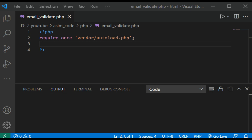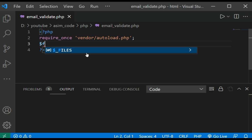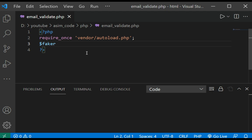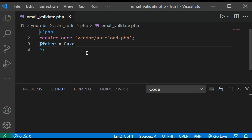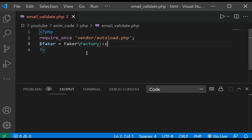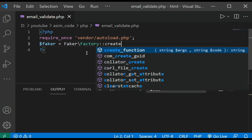So let's see how to do it. This will be our faker: $faker = Faker\Factory::create();